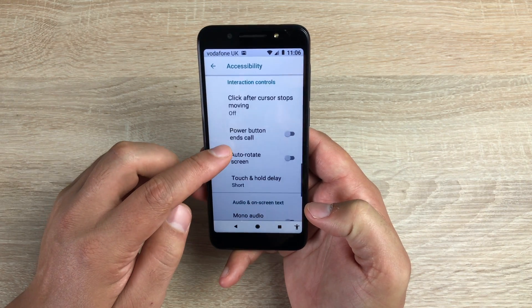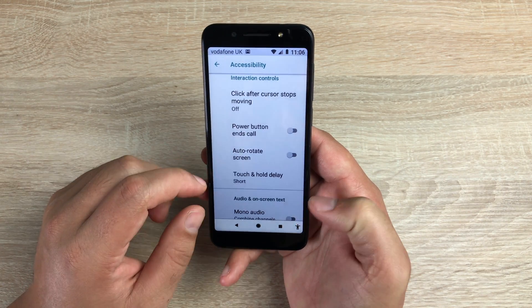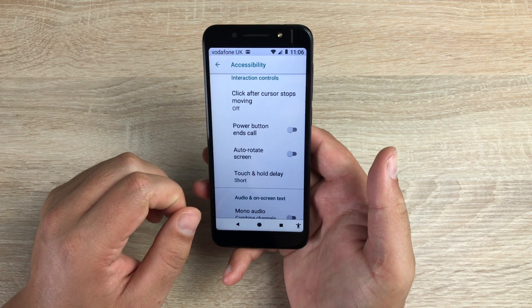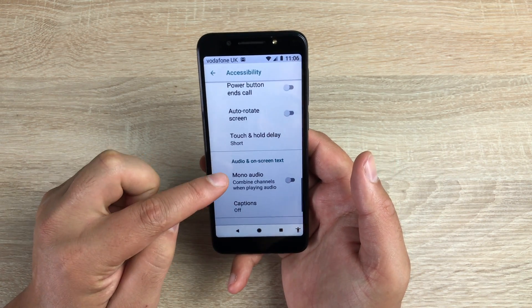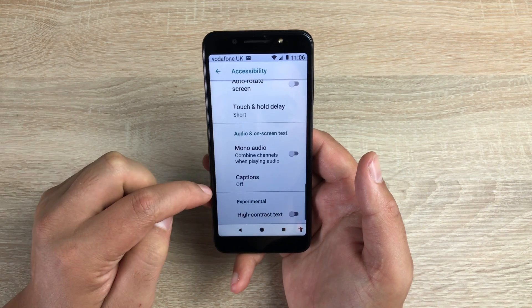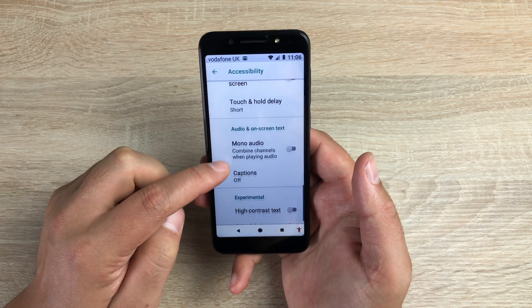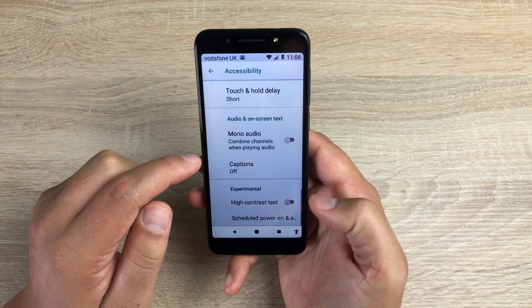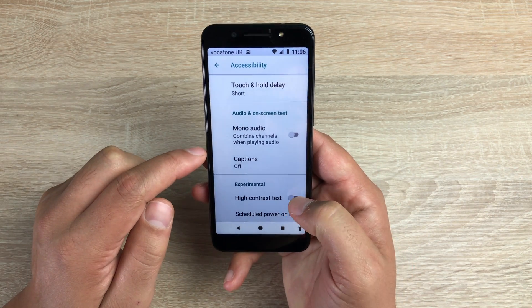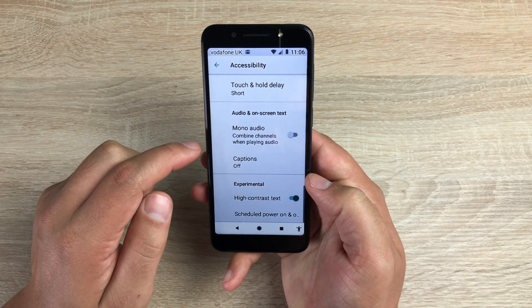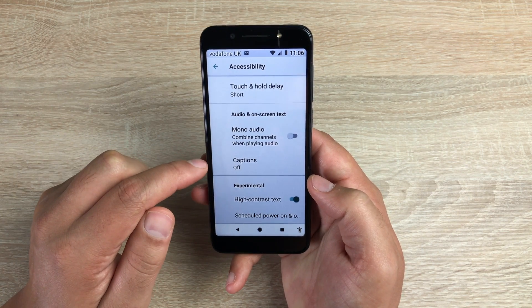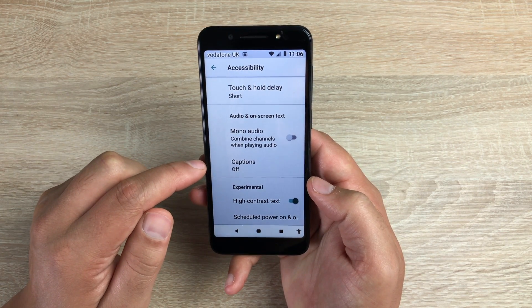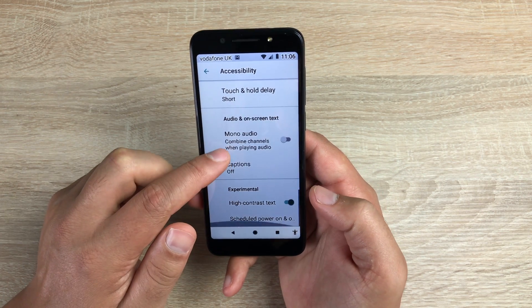Touch and hold delay is for dexterity. You have mono audio option as well. You have captions down here at the bottom. You have high contrast text — if I toggle this on, you can see the text becomes a little bit bolder and a little bit easier to see.